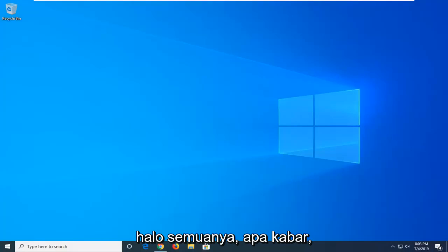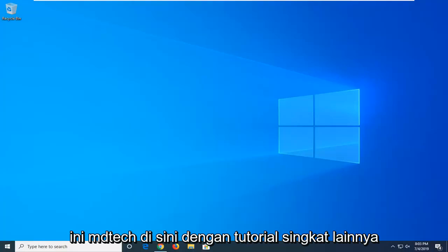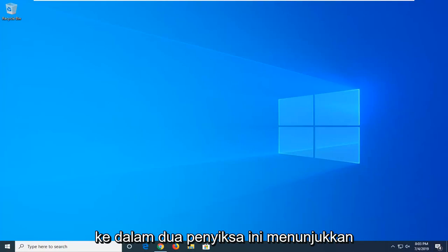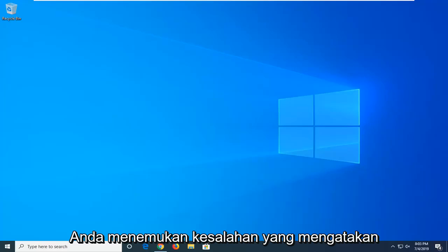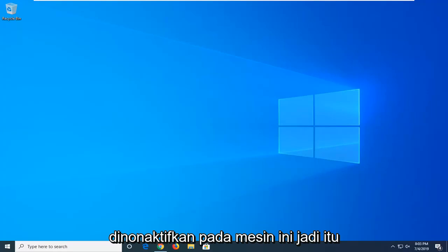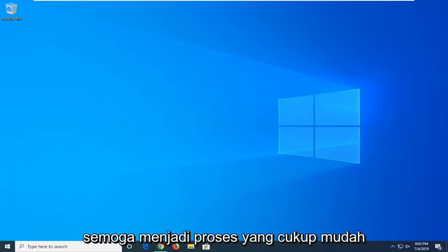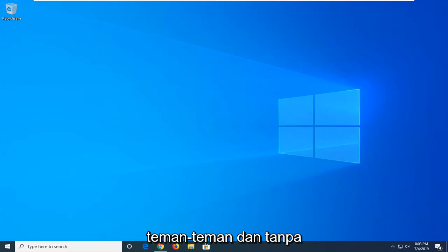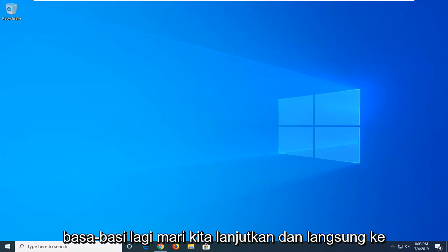Hello everyone, how are you doing? This is MD Tech here with another quick tutorial. In today's tutorial, I'm going to show you guys how to hopefully resolve an error that says Windows Script Host access is disabled on this machine. This should hopefully be a pretty straightforward process, so without further ado, let's go ahead and jump into it.